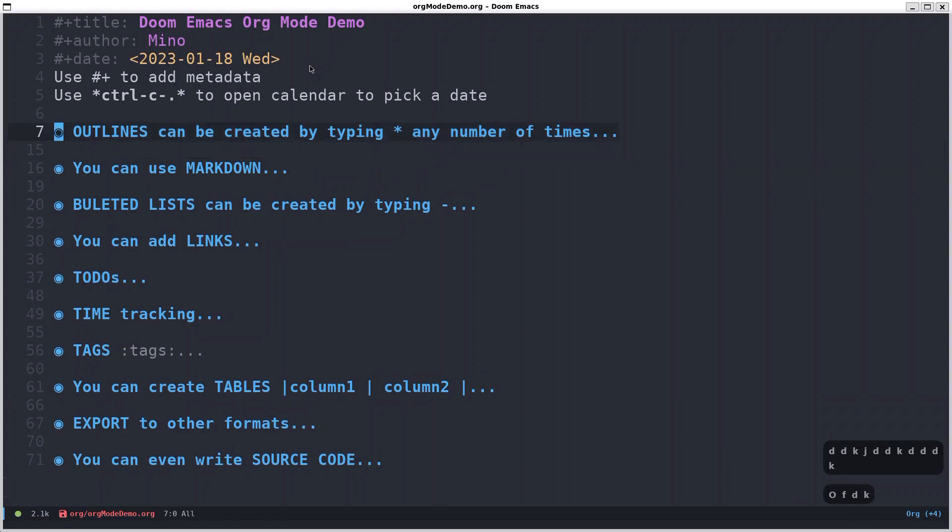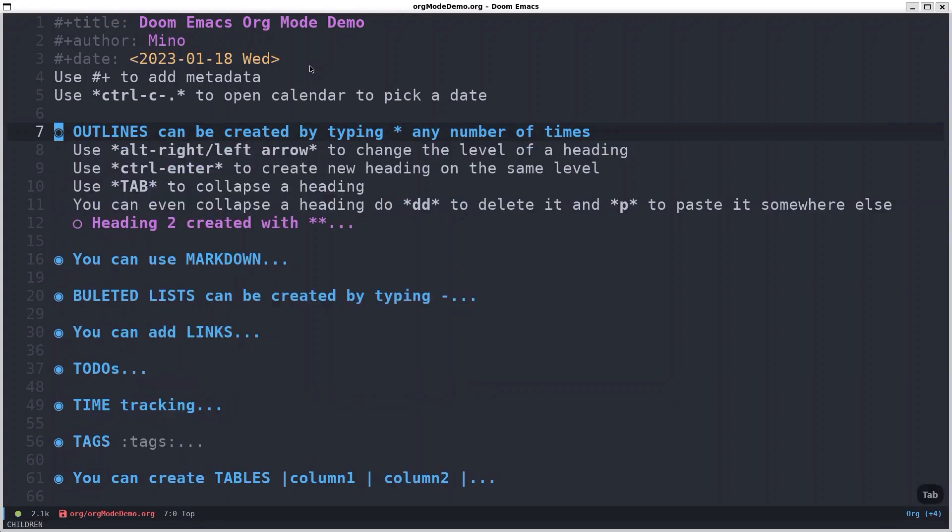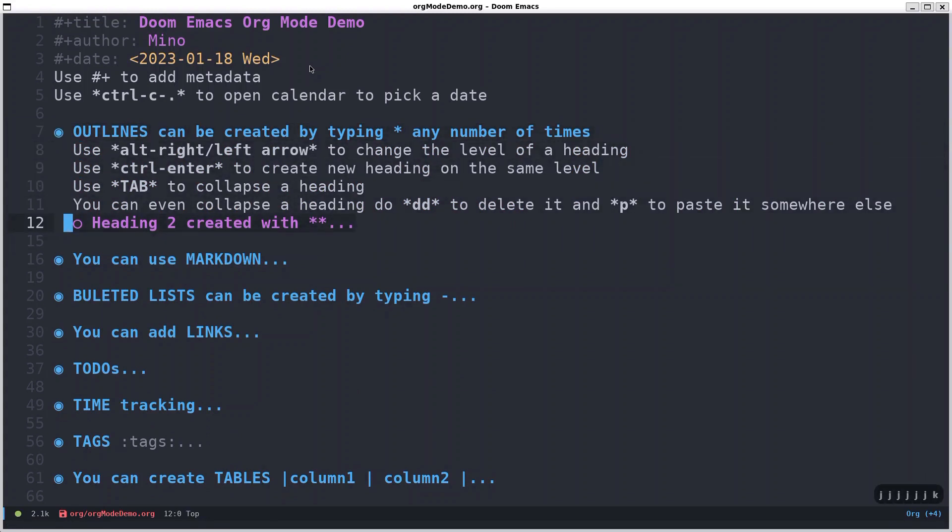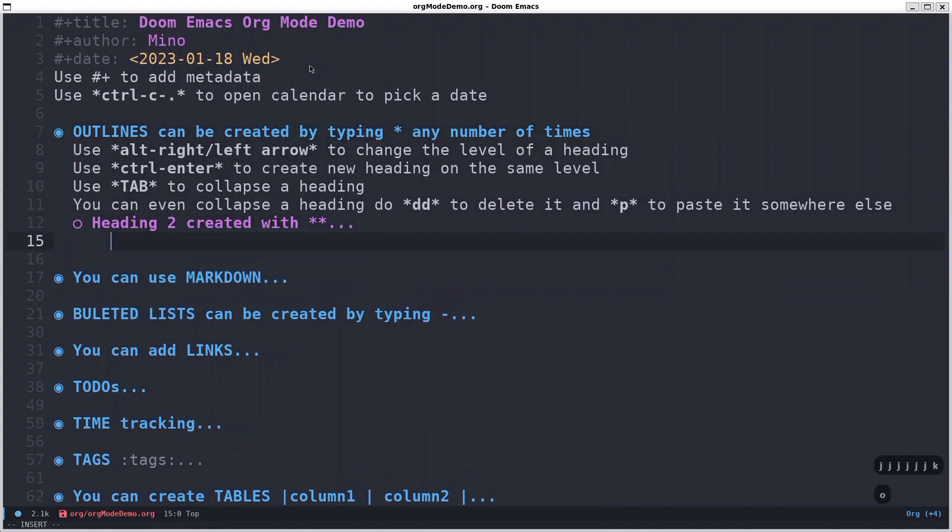One really cool thing I really love is that you can collapse the whole heading by doing tab, and you can also show it. So yeah, here I'll show you two more things. For example, this is heading two created with two asterisks as I showed previously. Let's create a heading three.